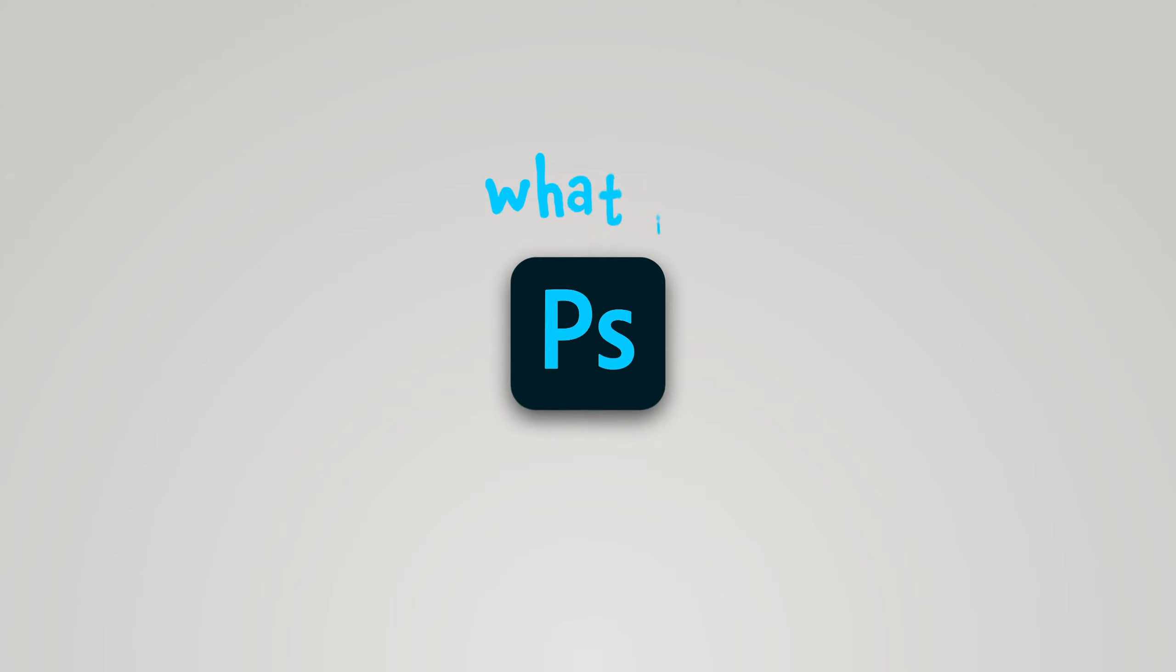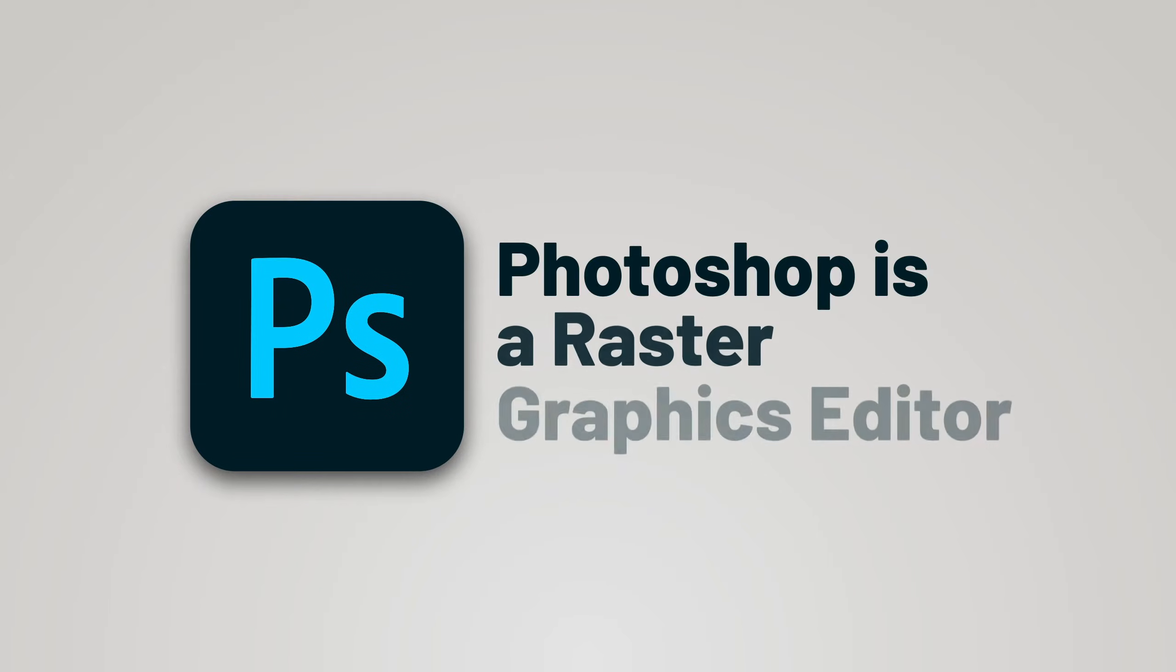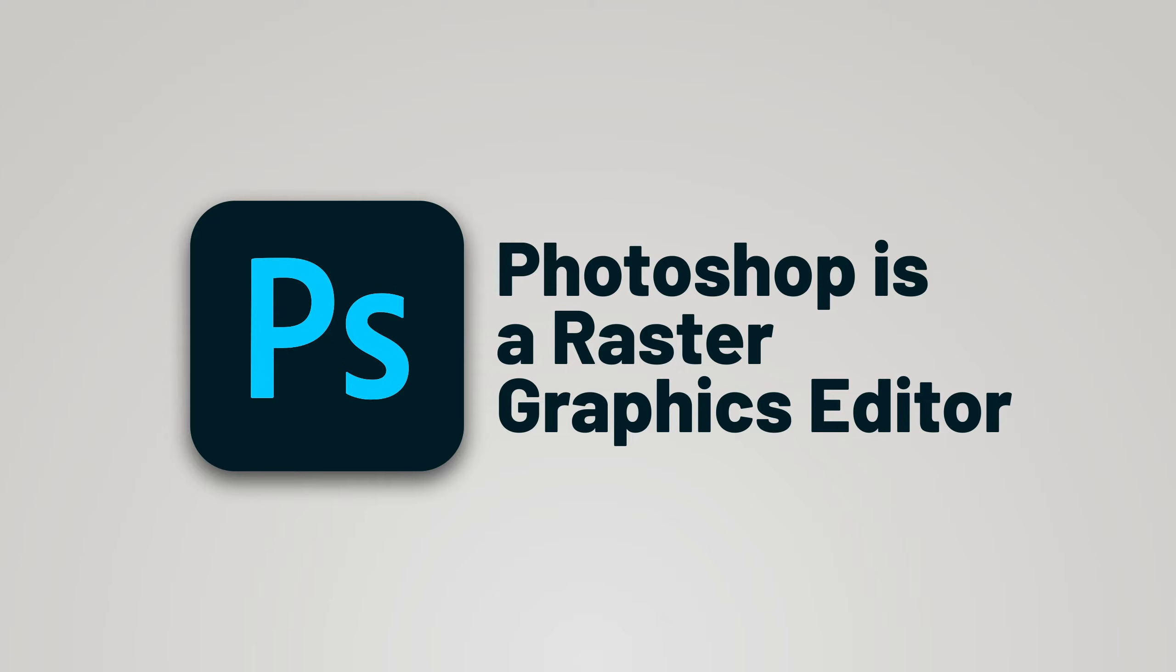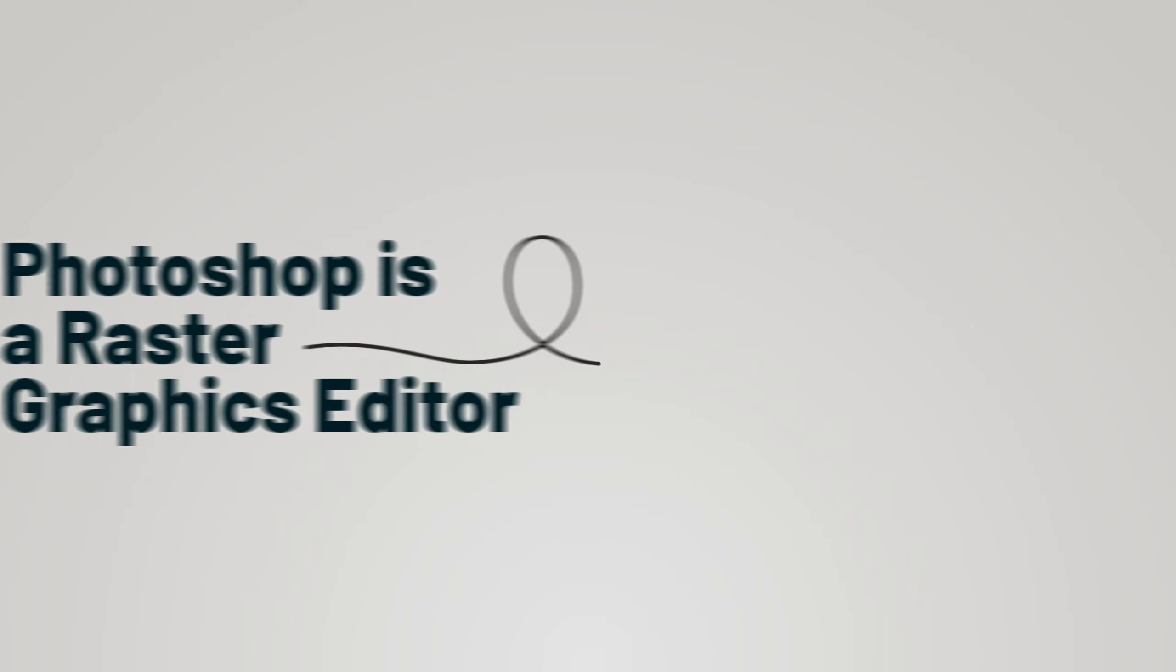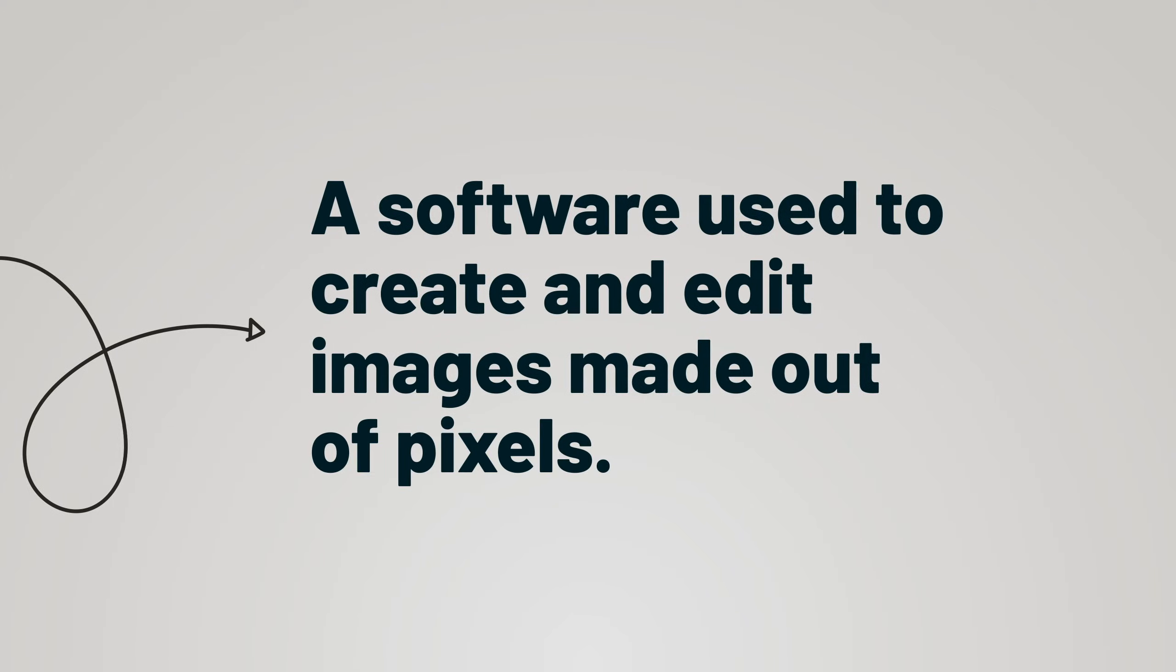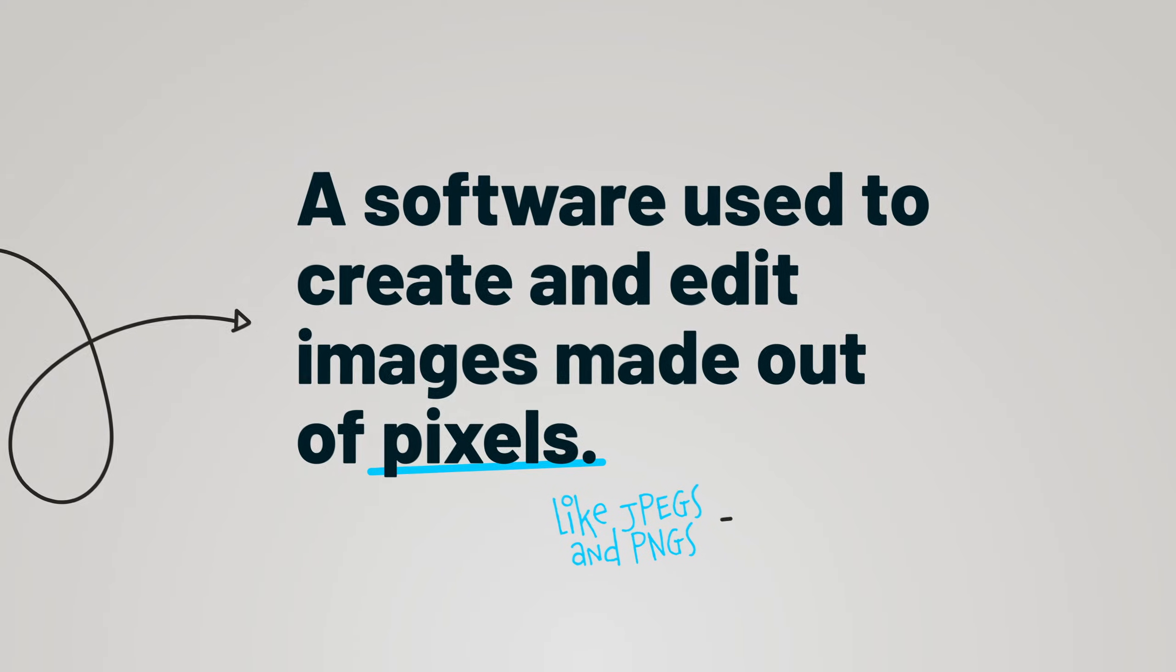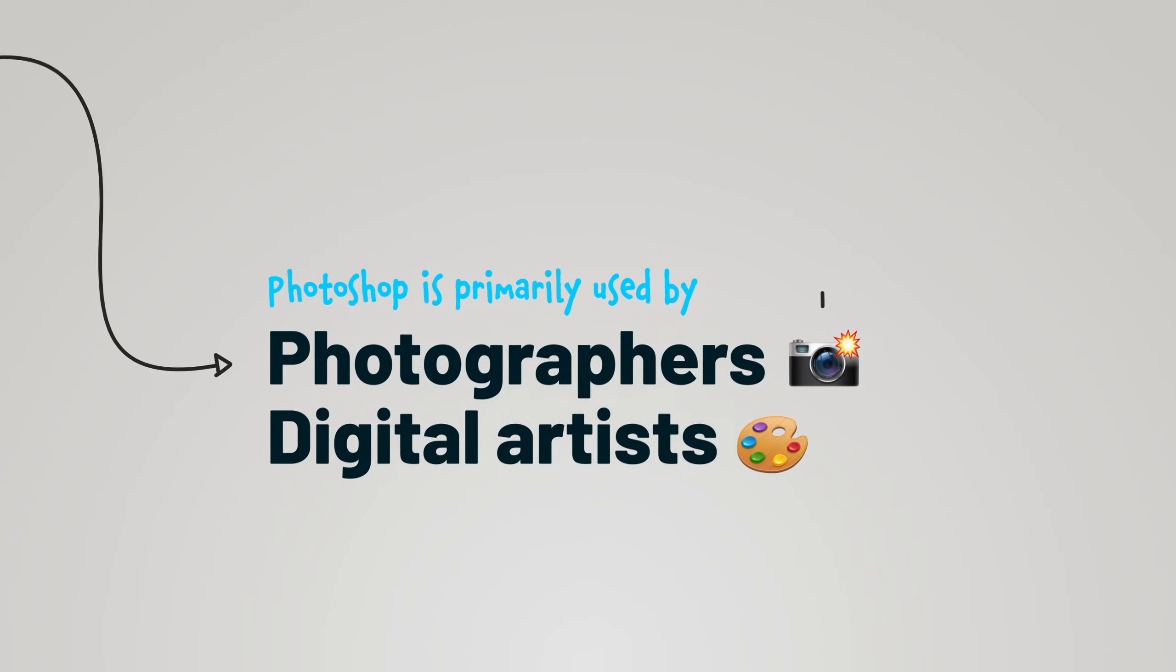First, what's Photoshop and who's it for? Well, Photoshop is a raster graphics editor, which is just a fancy way of saying it is a software used to create and edit images made out of pixels, like JPEGs and PNGs. For this reason, it's primarily used by photographers and digital artists.